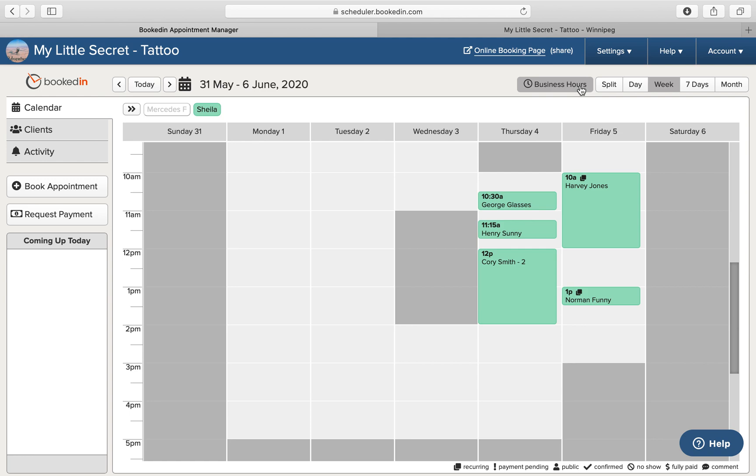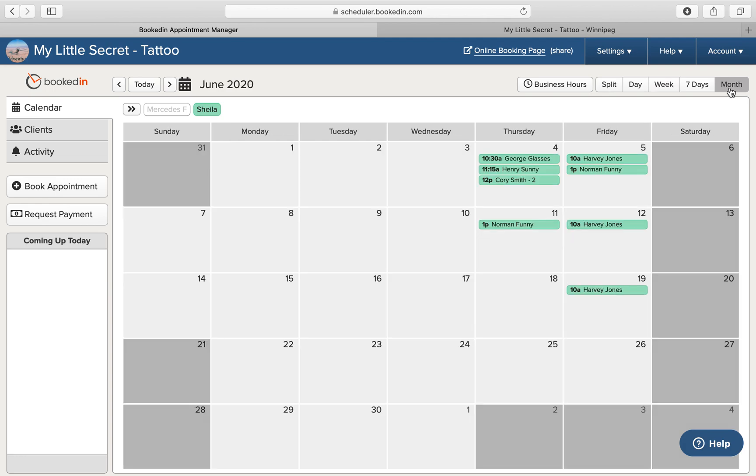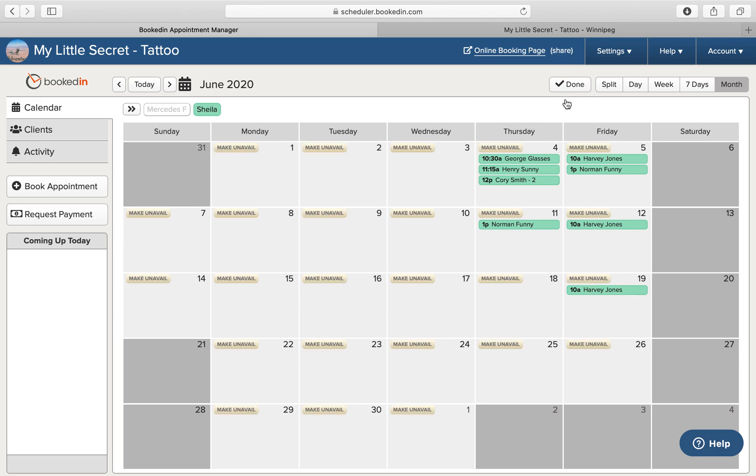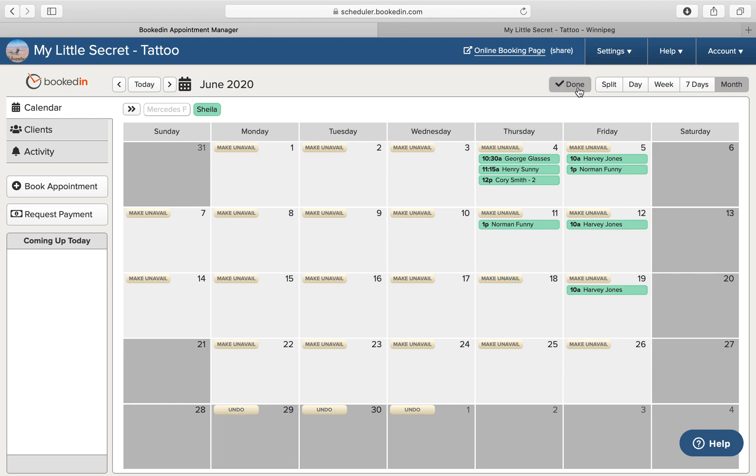If you need larger days such as vacation, you can go by month. Again go back to business hours, change hours by day, and choose again your days. And hit done.